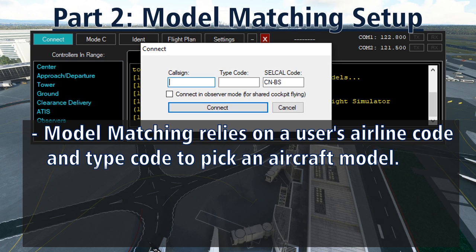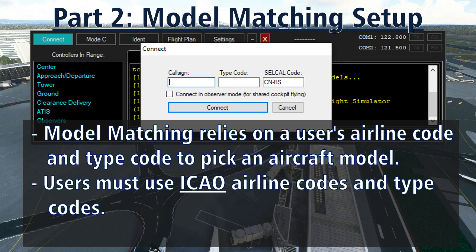Users must use the ICAO airline codes for their airline and ICAO aircraft type codes. For example, if you are flying a Boeing 747-400, don't write 'Boeing 747-400' in the aircraft type field when you log on to VATSIM. Instead, use the four-letter ICAO identifier B744. Likewise, for airlines you must use the ICAO three-letter identifier airline code, not the two-letter IATA codes. For example, for American Airlines, your callsign must be AAL123, not AA123.